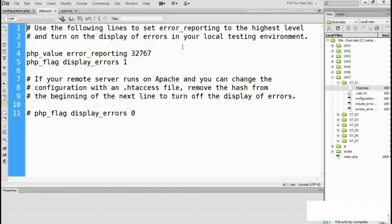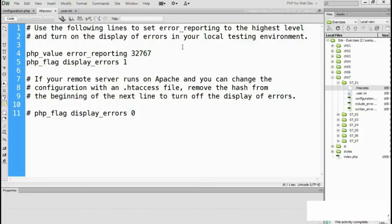So if you're running Apache, all you need to do is remove this from this particular folder and put it in your server root. And then you've got the highest level of error reporting and all the errors will be displayed. If you're on a remote server and errors are being displayed, uncomment line 11 and errors will be turned off.